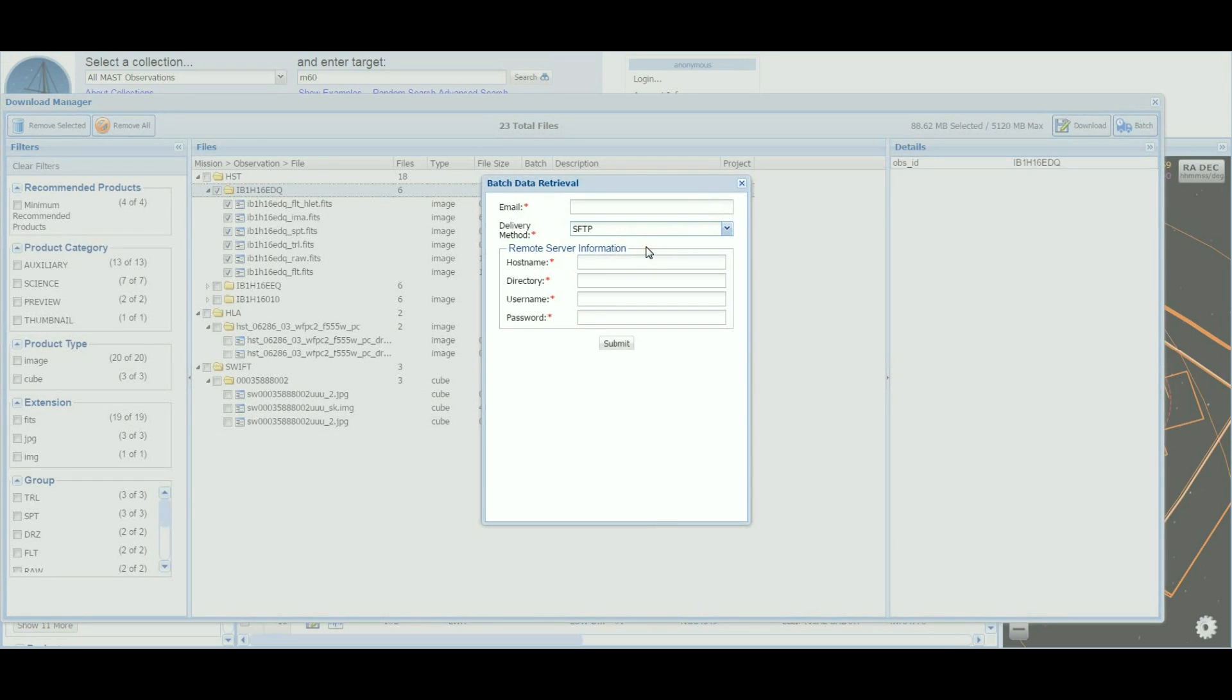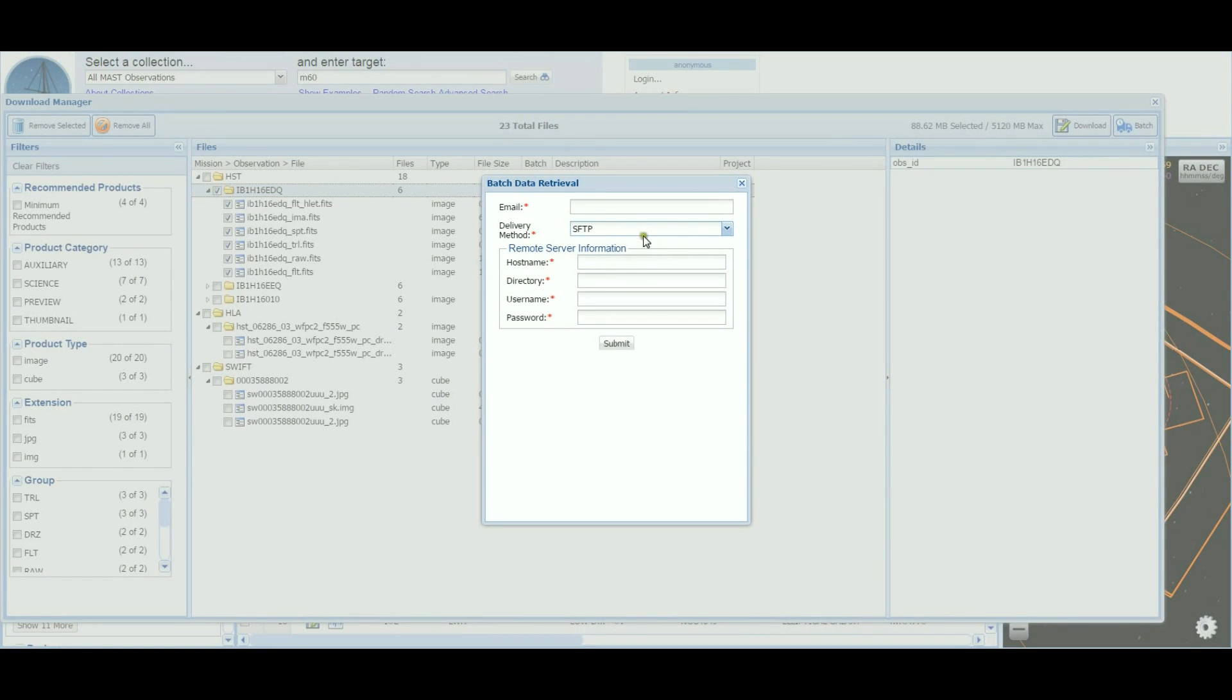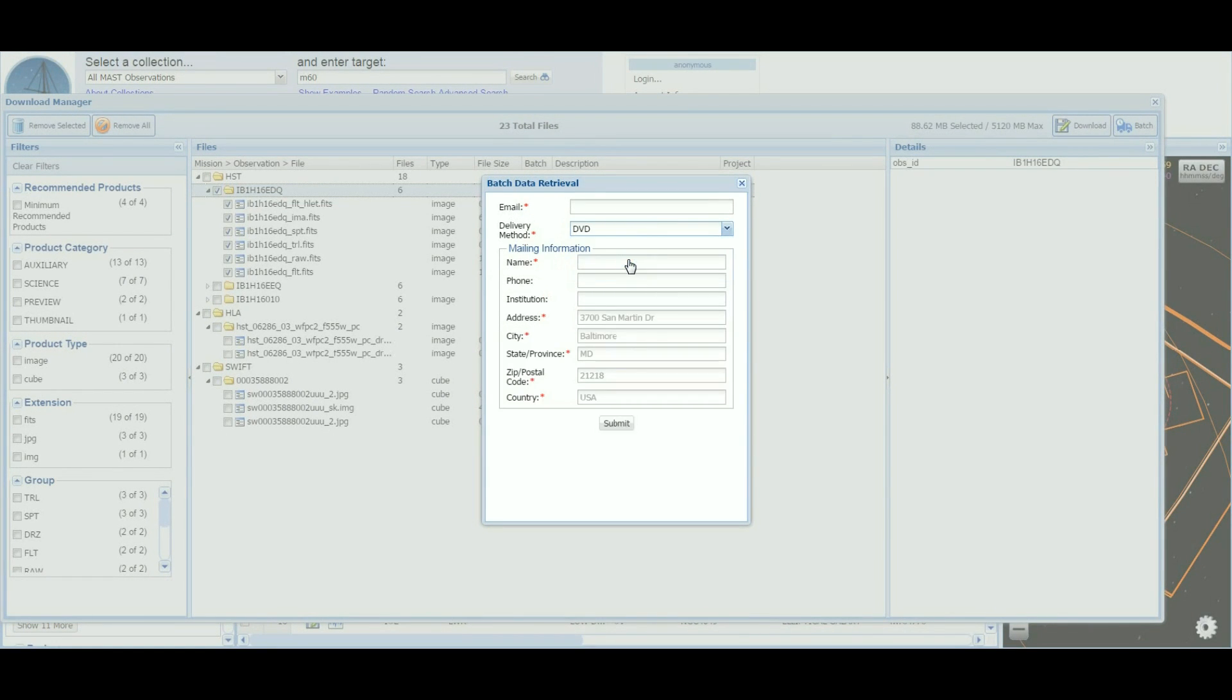Selecting SFTP allows you to specify an SFTP server for mass to send the data products directly. Selecting DVD allows you to input information for mass to mail you one or more DVDs containing your requested data.